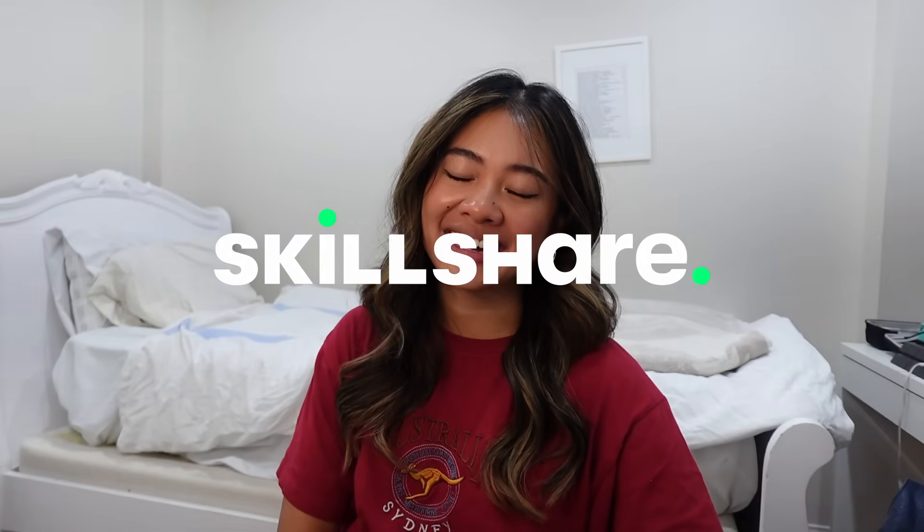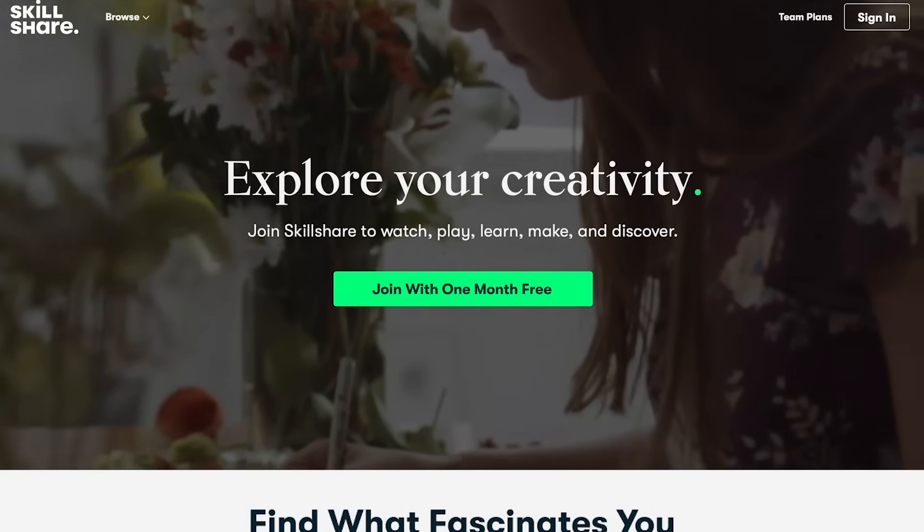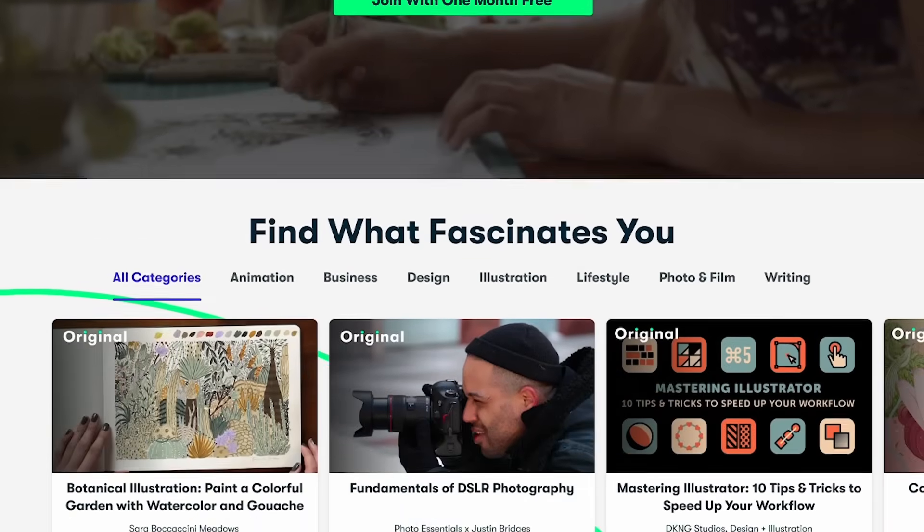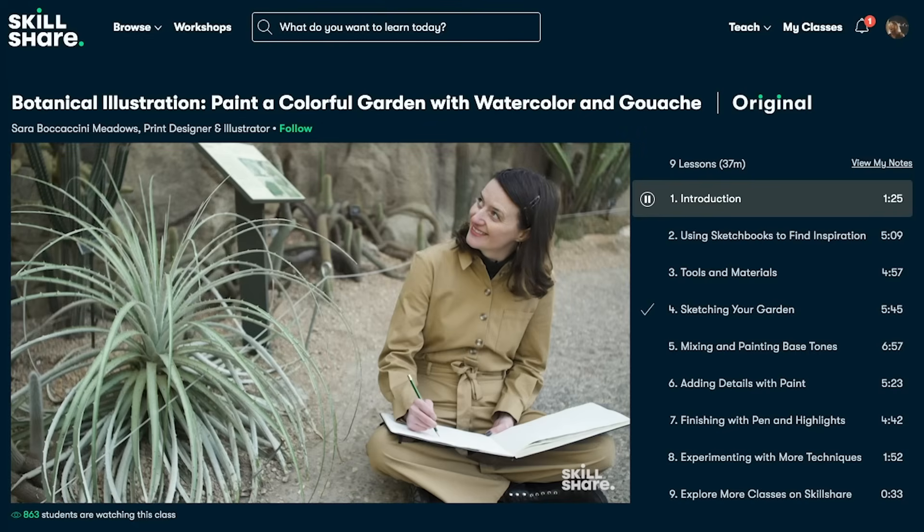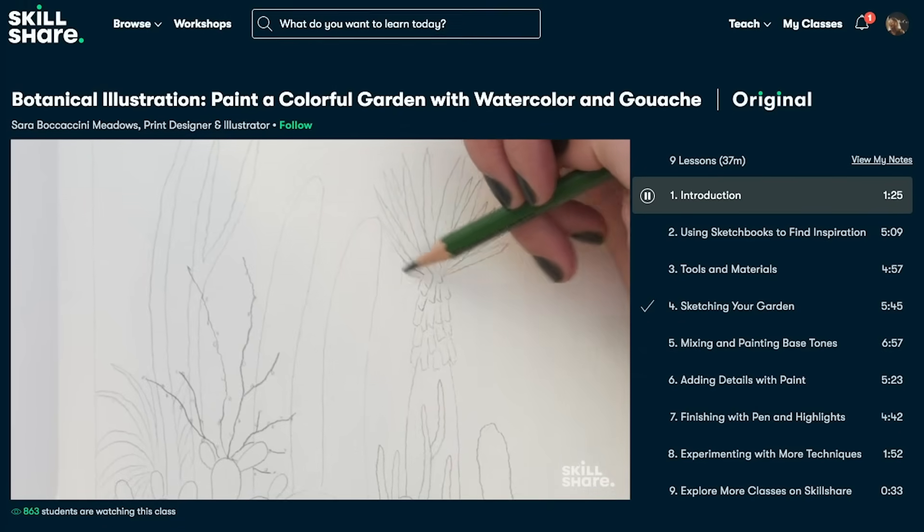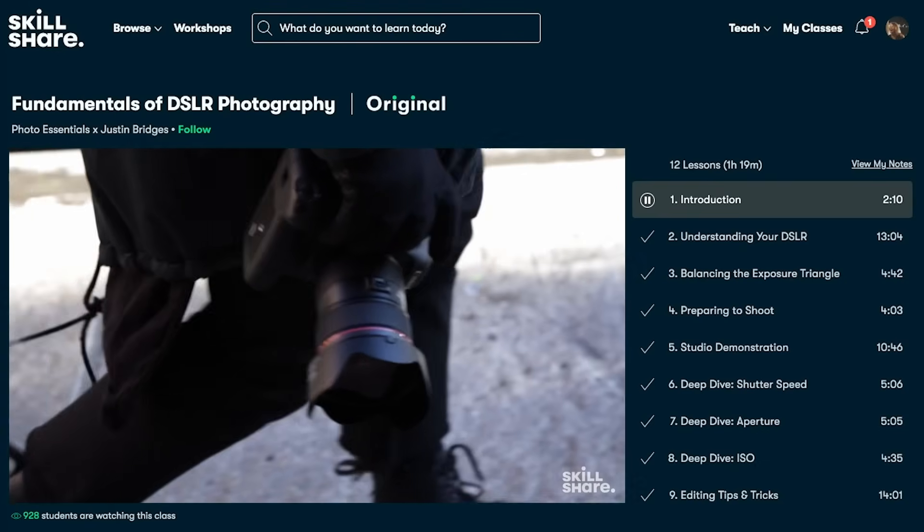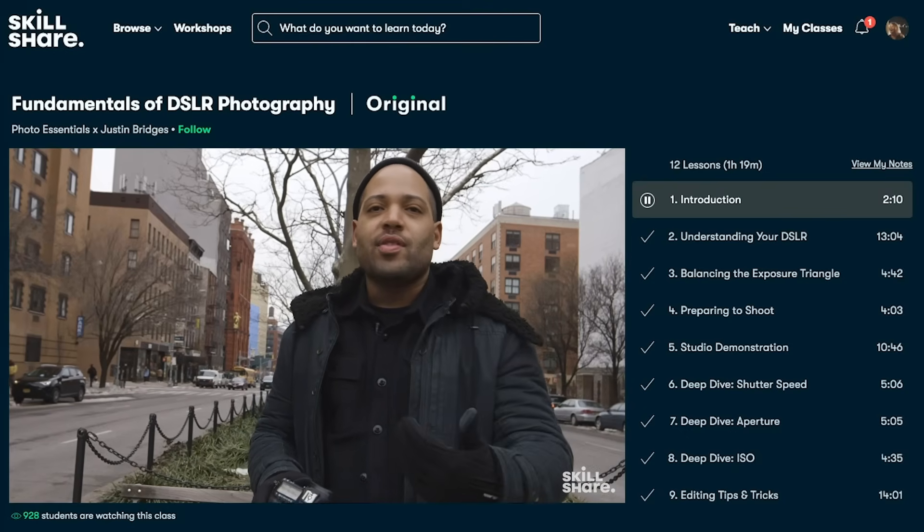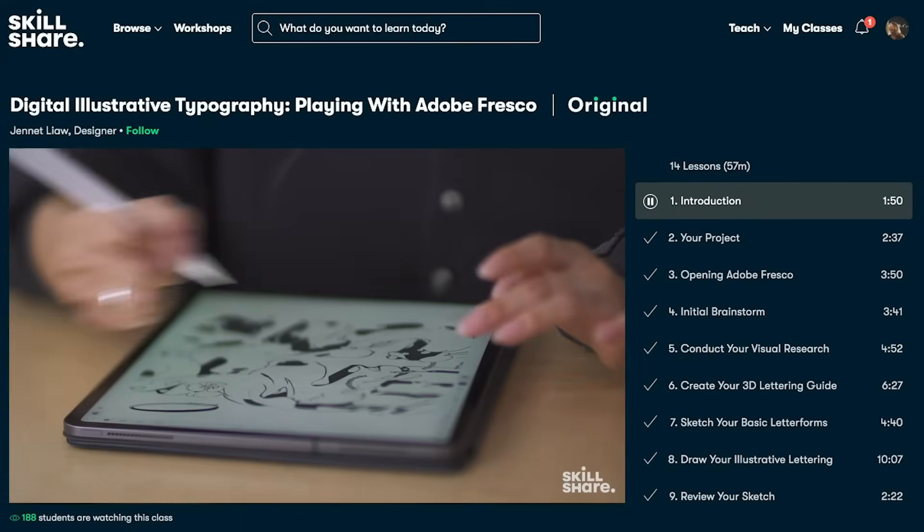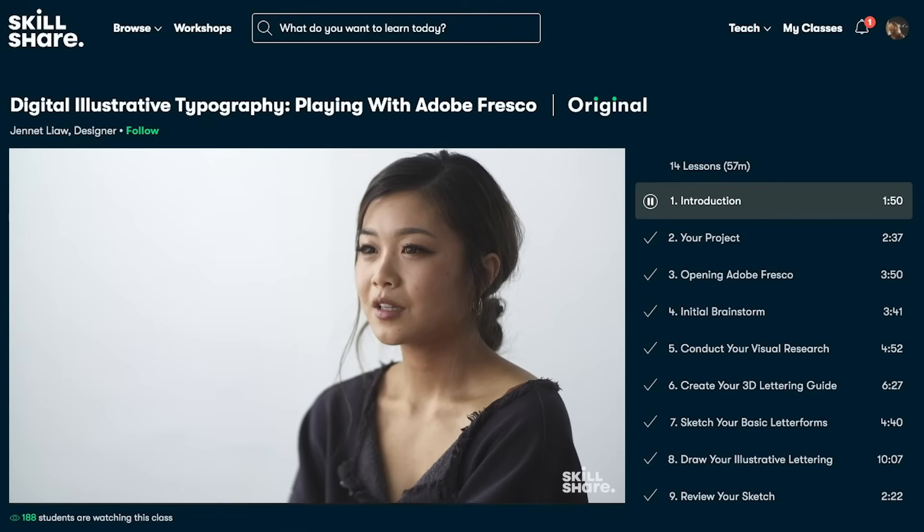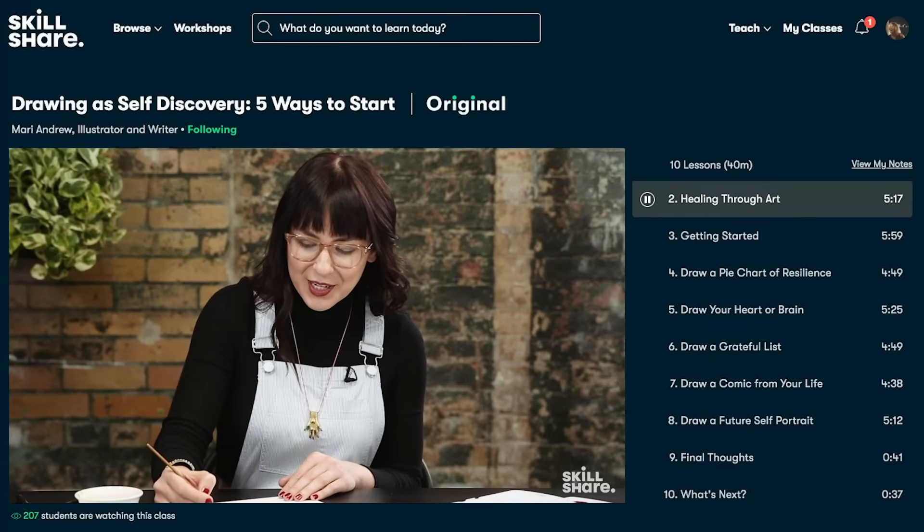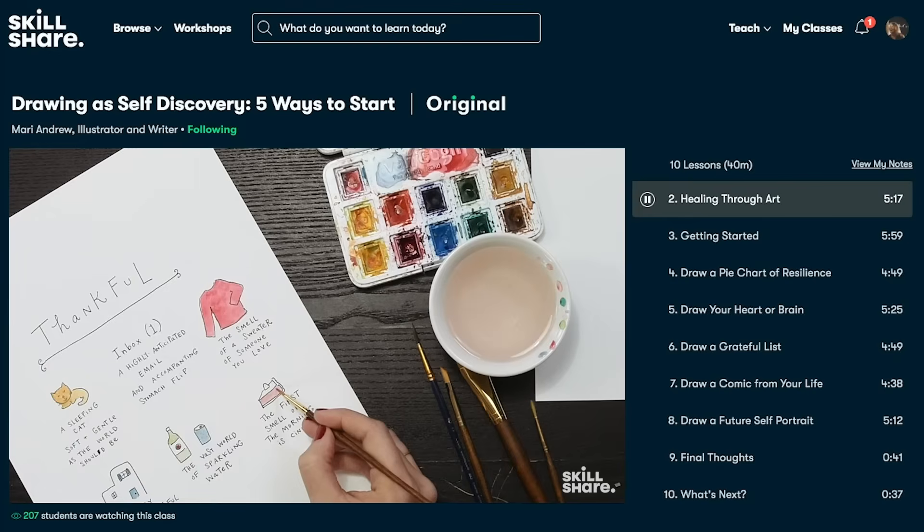Skillshare is the largest online learning community for creatives with thousands of classes that are led by industry experts. There are so many different classes that are available for you to choose from. They have these things called learning paths which are curated sequential class collections that allow you to master a specific skill or a competency. With these you can learn everything from photography to playing guitar to drawing or in my case more so productivity and organization and just how the heck to use Notion.